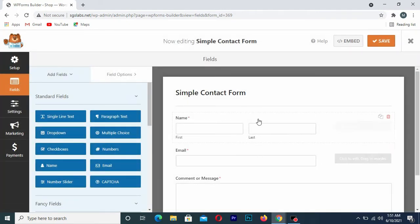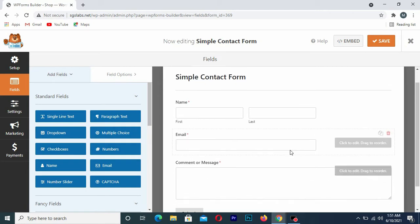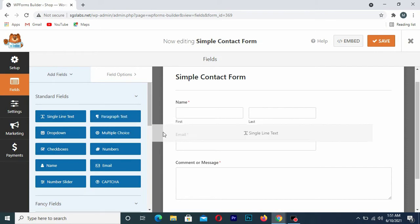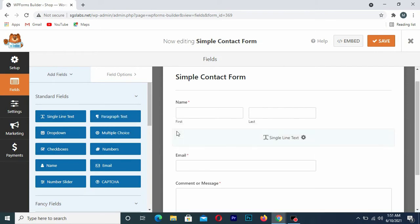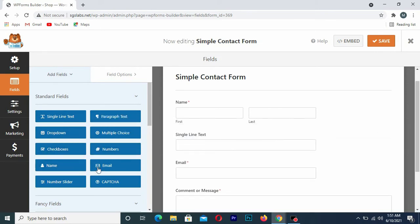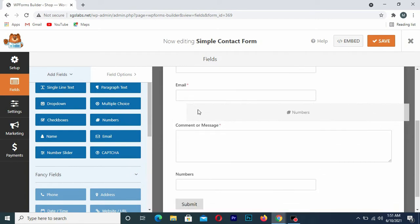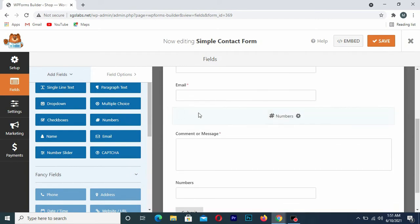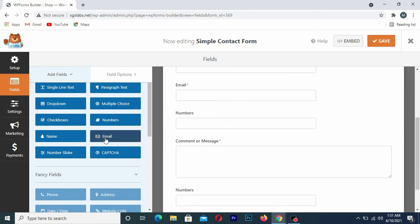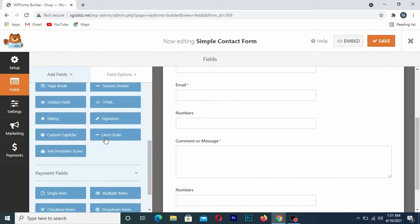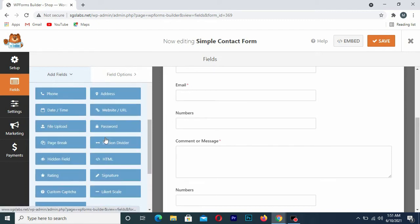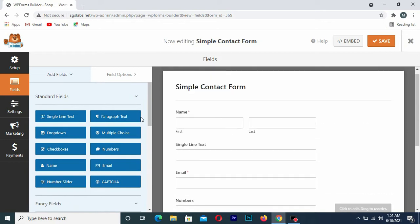This is the simple contact form. From here you can drag a text field if you want to add new text, or drag an email or number field onto the contact form in the same manner. Once you're done, click Save.